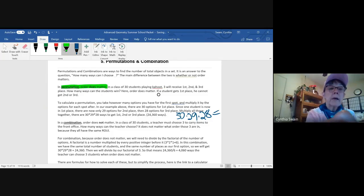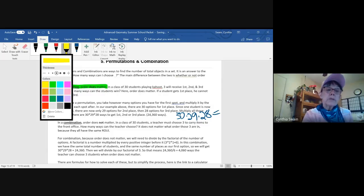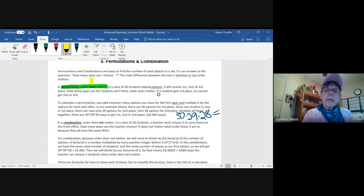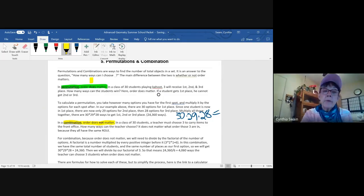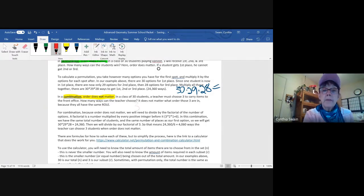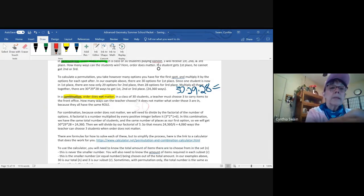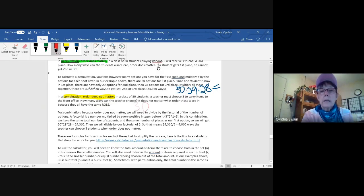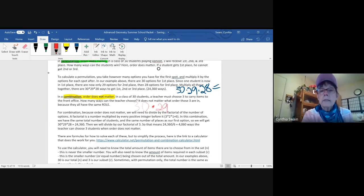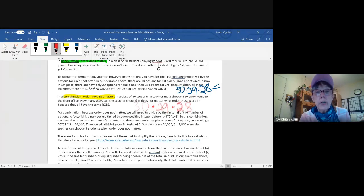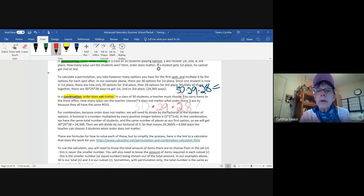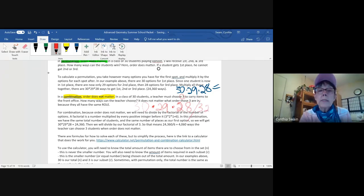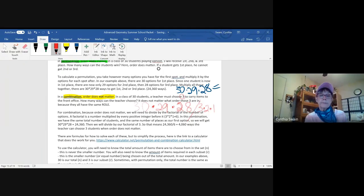For combinations, however, order doesn't matter. So that means that one, two, three is the same subset as two, three, one. So for combinations, we're going to have fewer possible. We start out with the same number, 30, but 30 times 29 times 28, just like we did with permutations. However, we have to divide out the possible order changes and that's going to be whatever the smaller number is factorial. So that means we start with the number and then the numbers that came before it, two and one. So we're going to take this product and then divide out three times two times one.